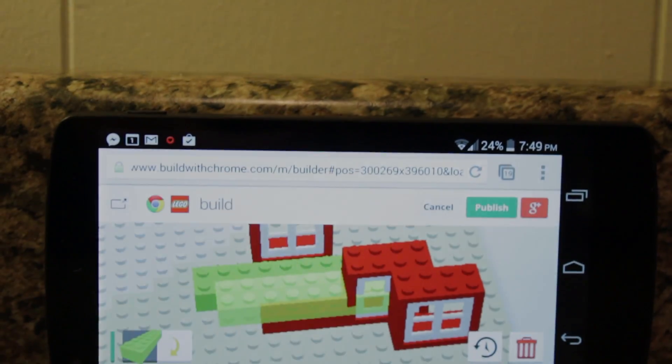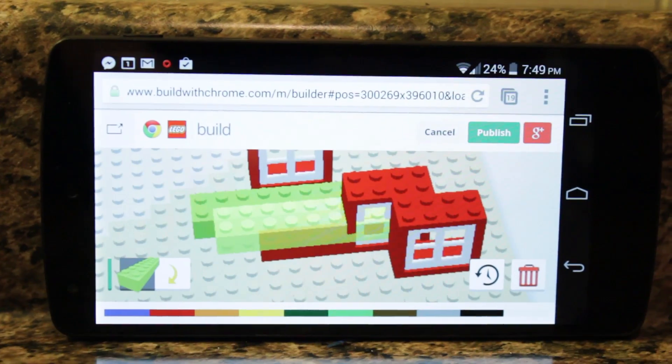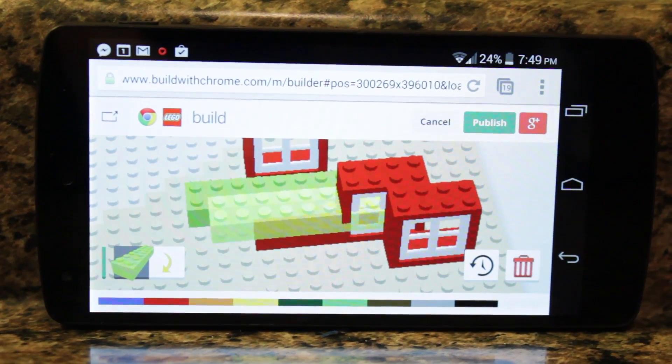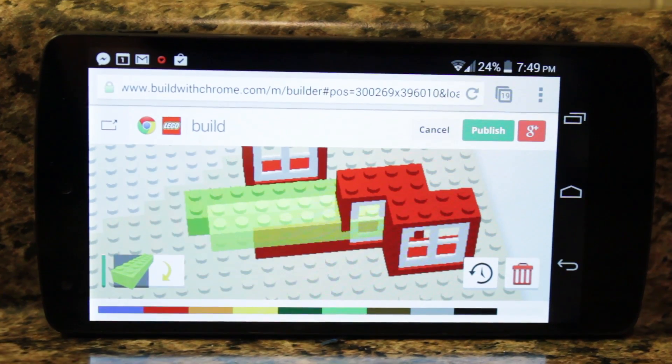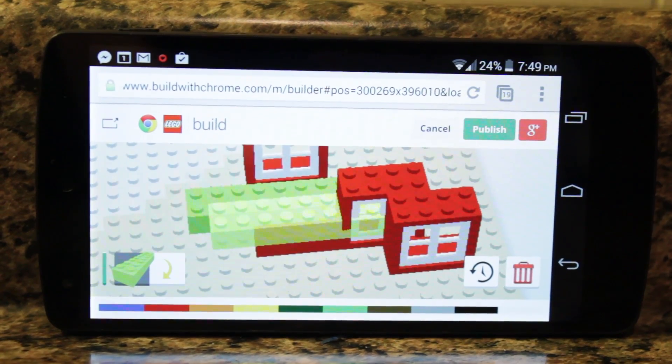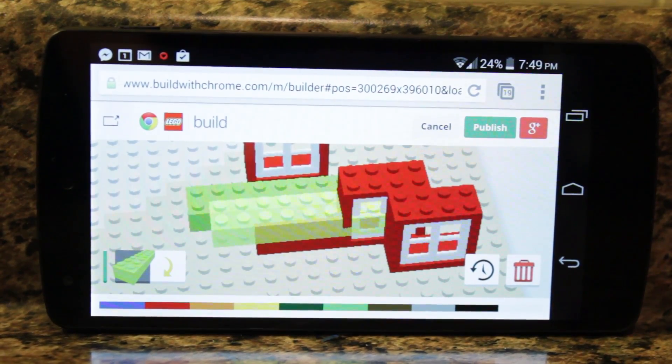Yo guys, what's up? This is Dave, The Open Source Gangster here, and let's talk about Building with Chrome on Android.